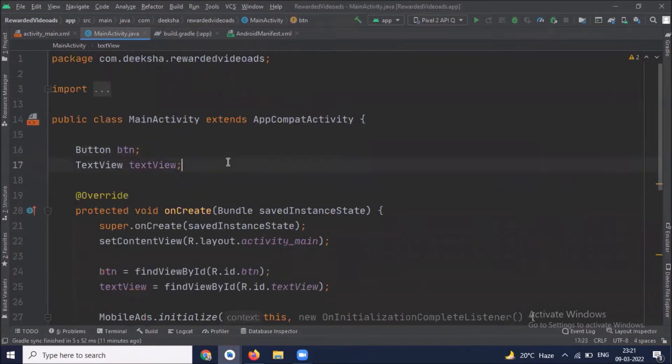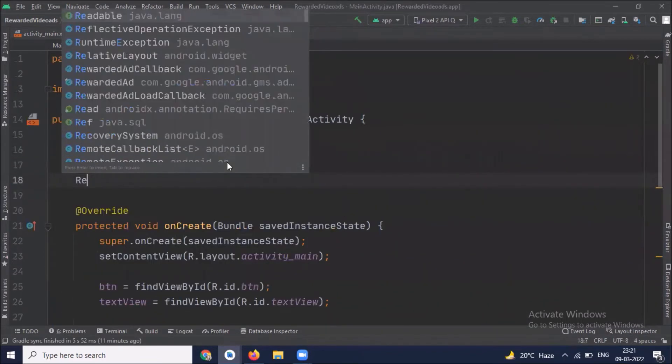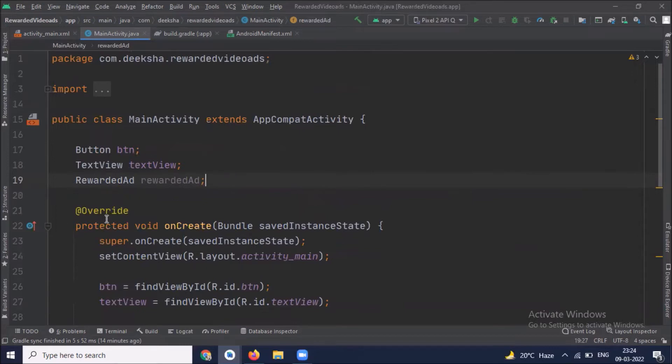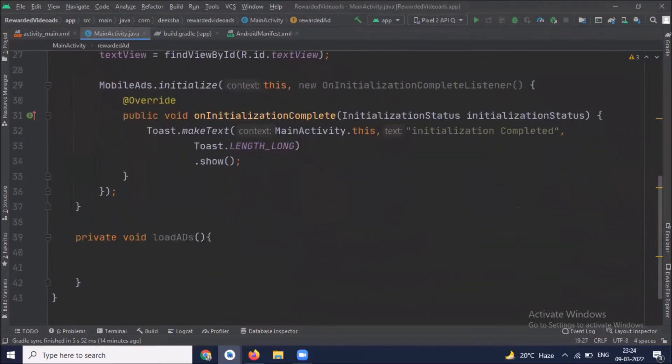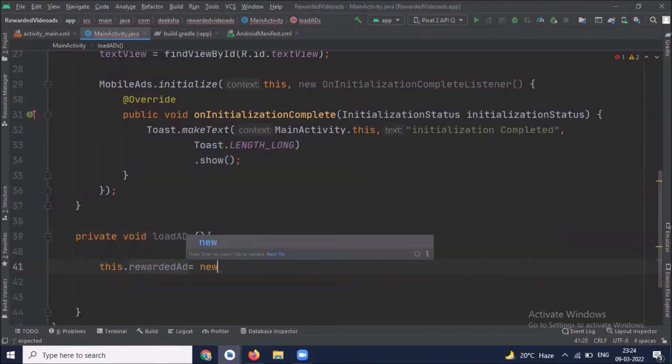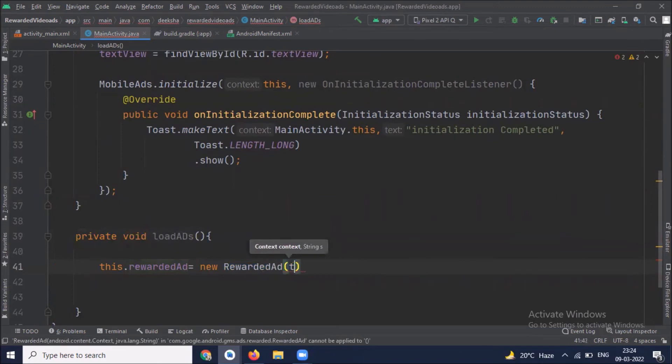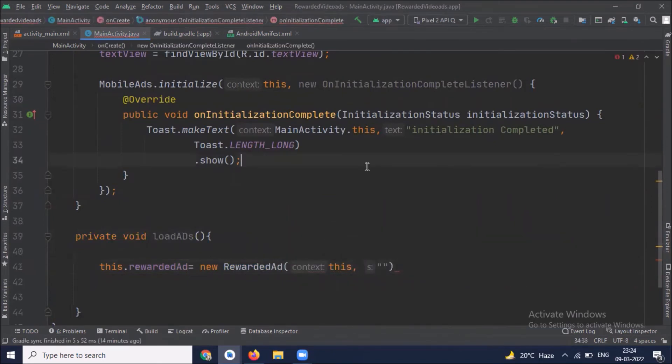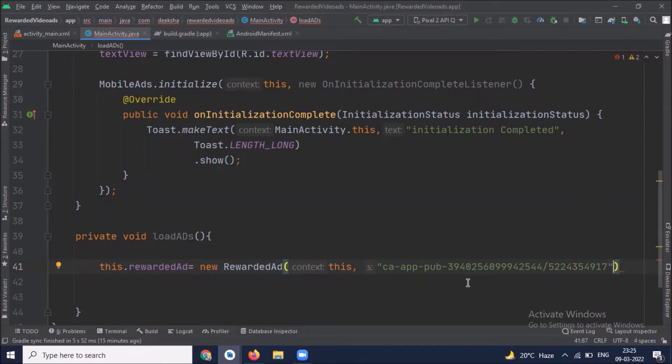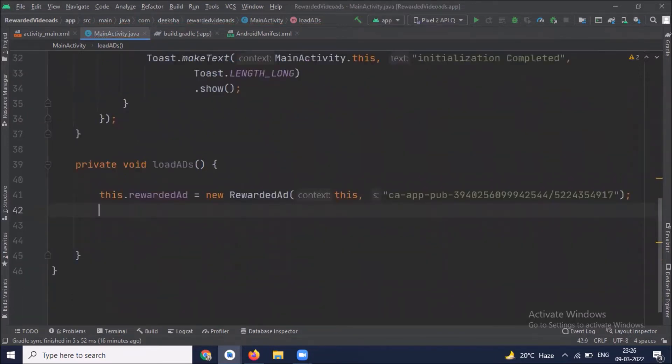Define variable rewarded ad. To load an ad we need the load ad method of class rewarded ad, so first we initiate rewarded ad and here paste your ad unit ID. Here in this project I'm using test ad unit ID because I'm creating this project just to show you how to implement rewarded video ads. Now we work on rewarded ad load callback because load ad method requires two parameters: one is ad request and another one is rewarded ad load callback.